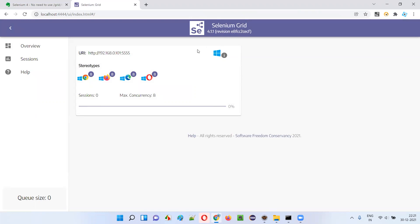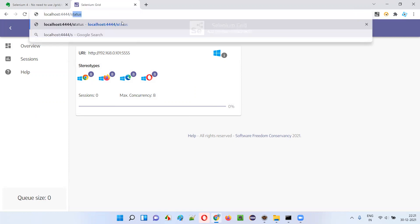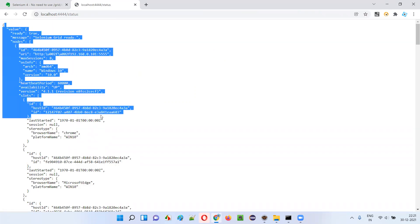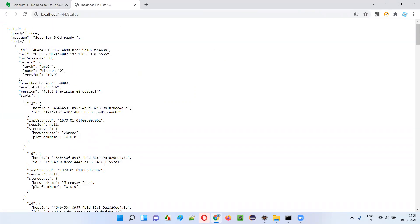Grid is running, whether the node is registered to the hub or not - everything is shown here. Also, I can provide localhost:4444/status, which is also fine. Here we'll get the JSON format.